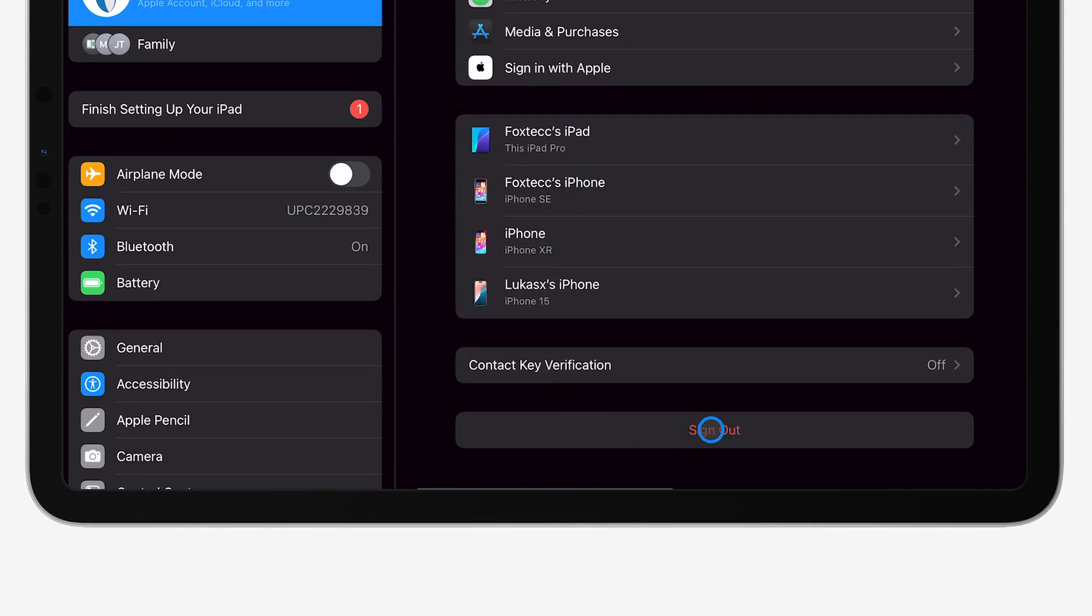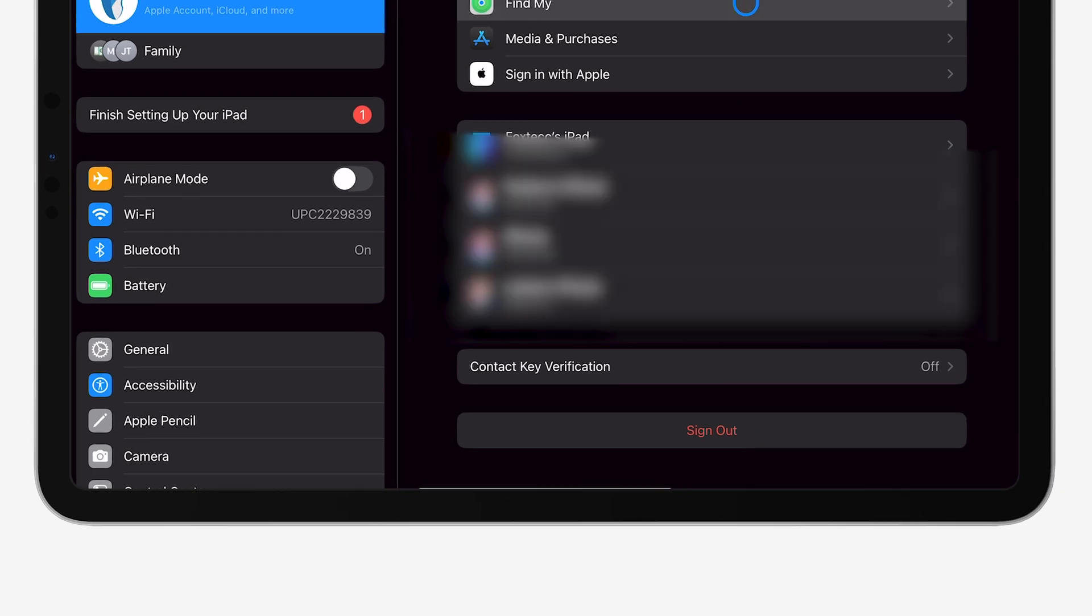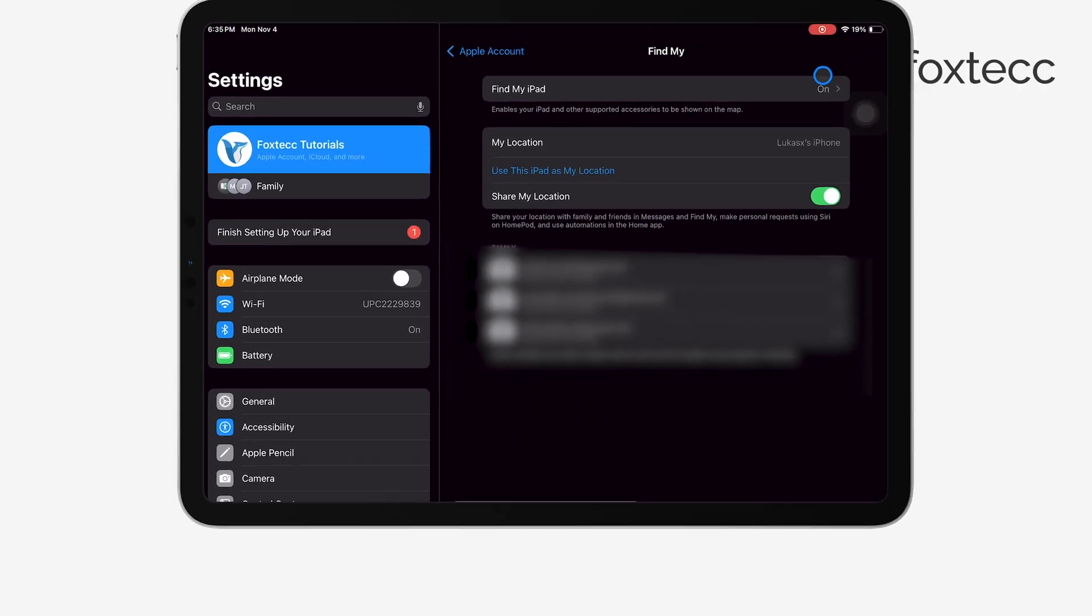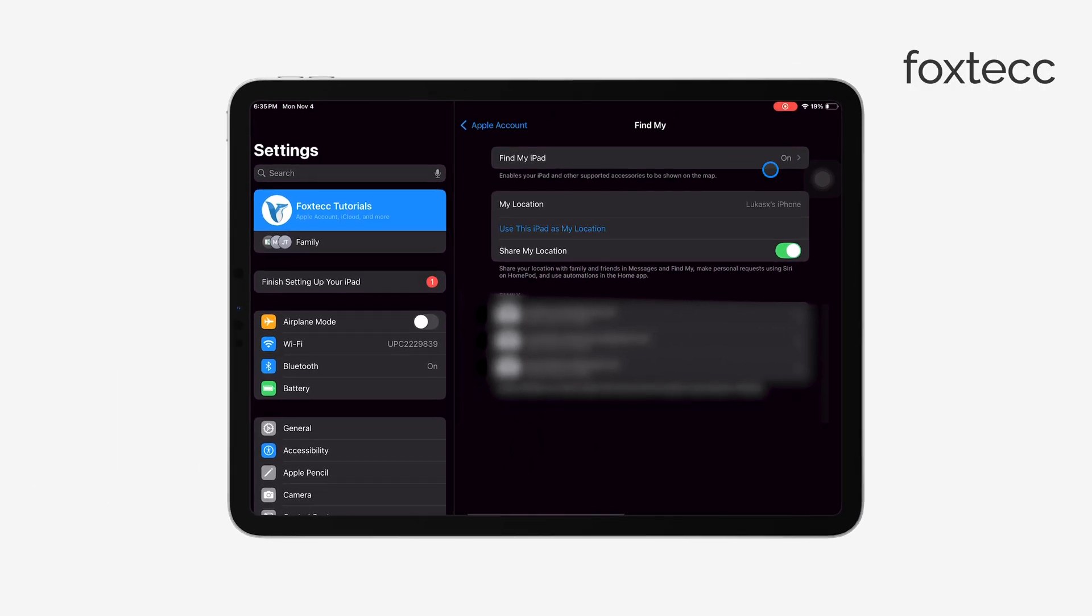At this point, you might be prompted to enter your Apple ID password. This is needed to turn off Find My iPad, which helps protect your data in case the device gets lost. Type in your password and confirm.